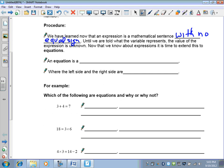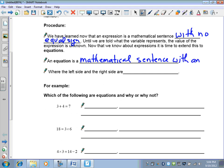Now that you've done expressions, it's time to extend this to an equation. The definition of an equation: it's a mathematical sentence with an equal sign. That's the first test to figure out if something's an equation — if what you're looking at has an equal sign, it passes stage one.